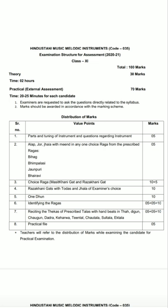Point 7 is for ten marks — reciting the thikas of tals with hand beats in thah, meaning egun (single speed). The tals are Dadra, Kahrwa, Teental, Chautal, Sultal, and Ektal. You should be able to perform all these tals in thah, dugun, and chagun with hand beats. That will be ten marks.